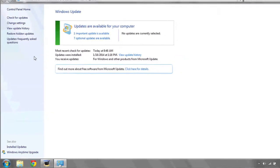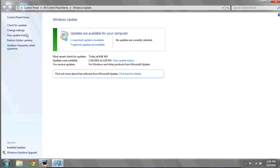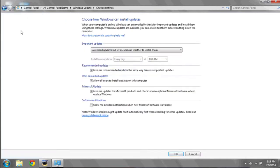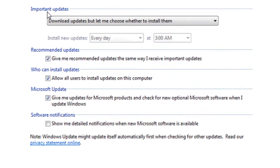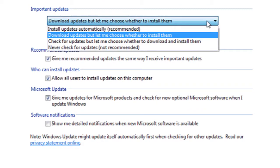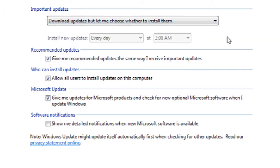Once Windows Update is open, you can hit Change Settings. Under Important Updates, make sure the dropdown selected says Download Updates but let me choose whether to install them.